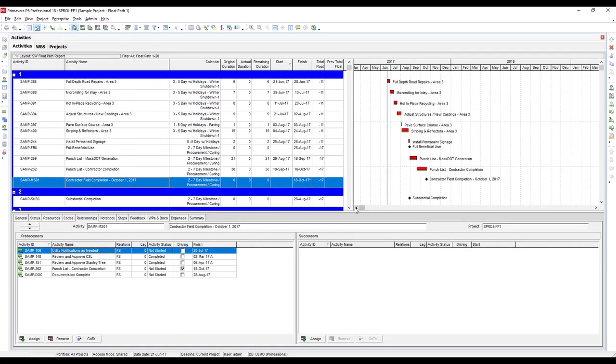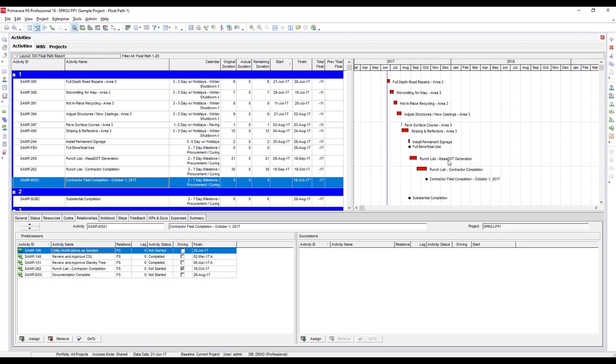Let's go over to see things here on the Gantt side. So this is how I have things grouped. At the top we have float path 1, which is your longest path to the selected activity. In this case, this is pretty much what we expect to see from the critical path or longest path of the project.